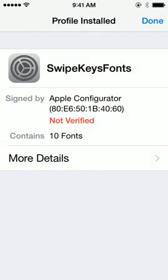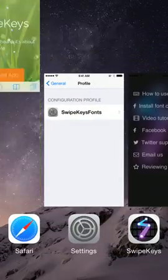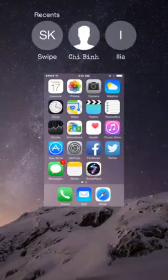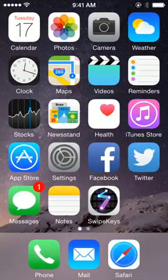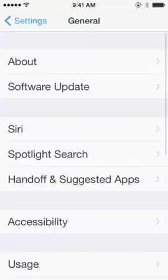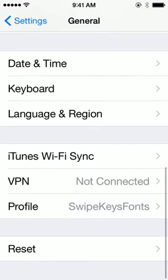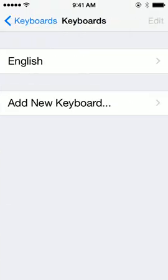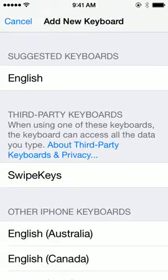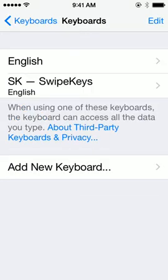Turn and close. Now we add the keyboard in settings and choose SwipeKeys.